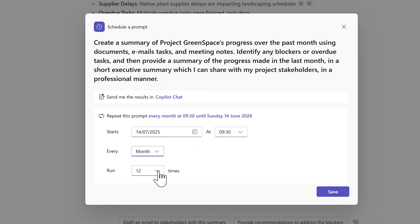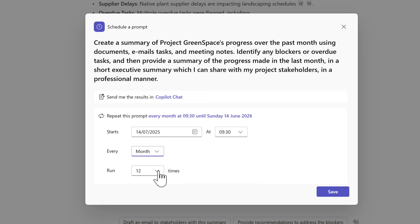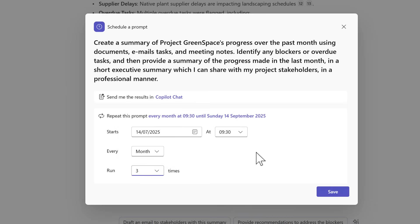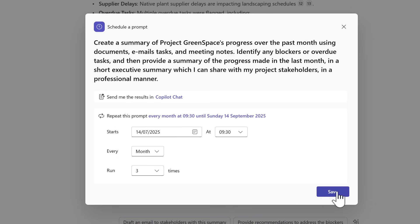But also I don't want to run it 12 times. Instead three times should be sufficient to take us up to the end of this project. By selecting save this is now added as a schedule prompt and it will be run automatically for us with the help of Copilot.